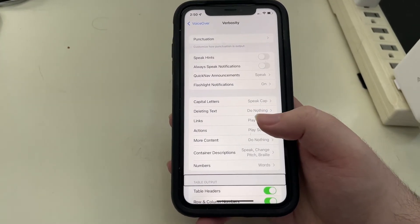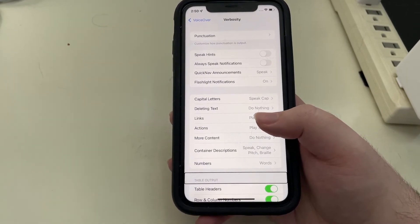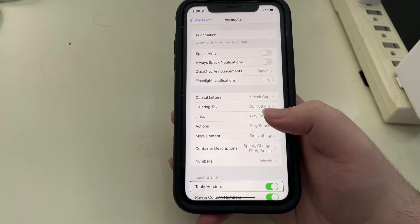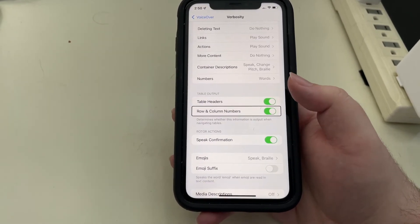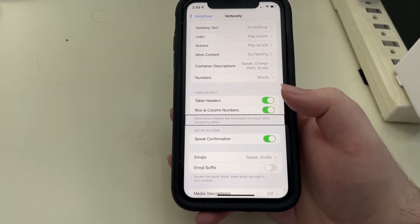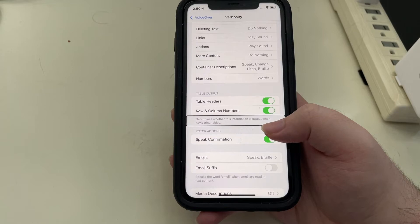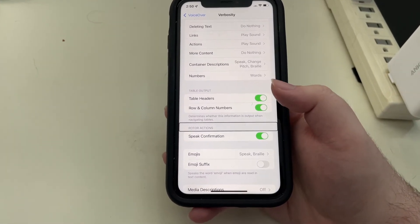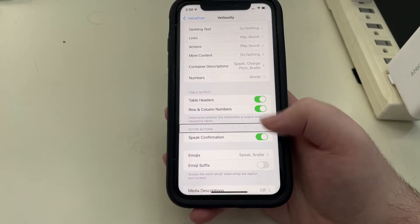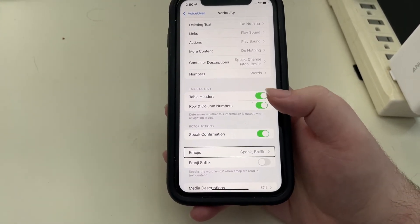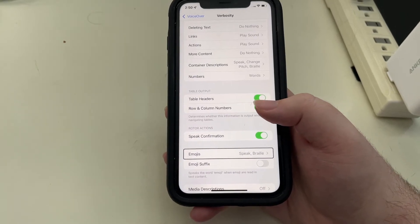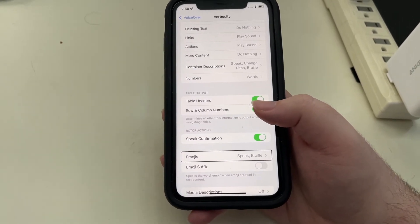I'm going to go back. Table output. Now all the rest of these are familiar. Table headers on, row and column numbers on. Determines whether this information is output with navigating tables. Rotor actions, speed confirmation on.